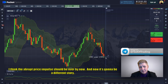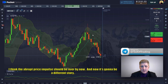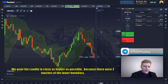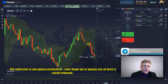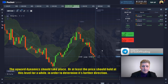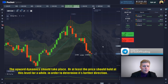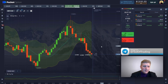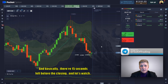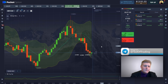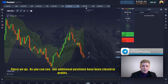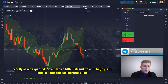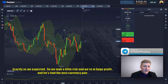The abrupt price impulse should be over by now and it's going to be a different story. We want the candle to close as high as possible because there will be two touches of the lower boundary. The indicators are not going to mislead us — I hope we see at least a small rebound. The upward dynamic should take place, or at least the price should hold at this level to determine its further direction. There we go — our additional positions have been closed in profits exactly as we expected. We took a little risk and ended up in a huge profit.